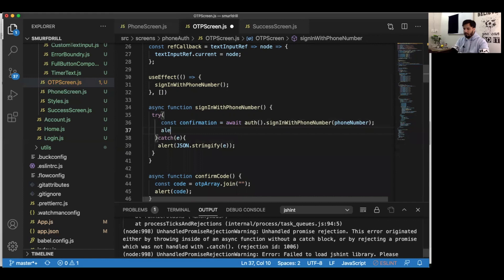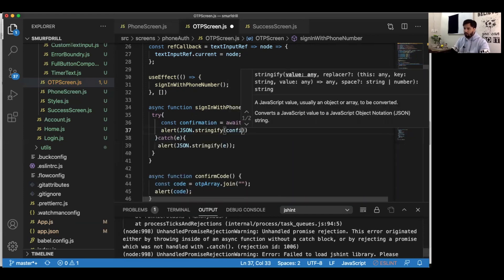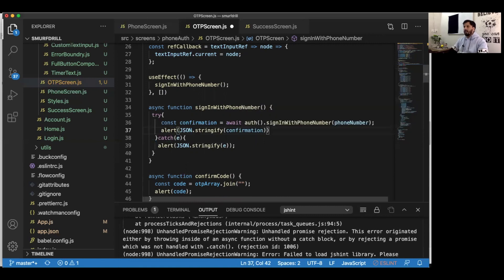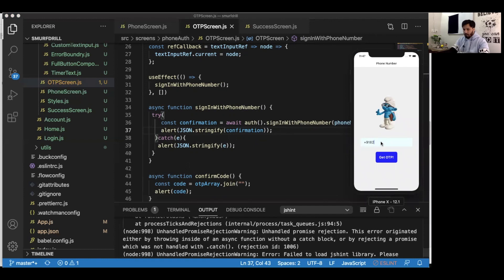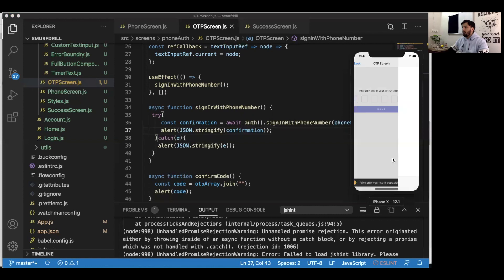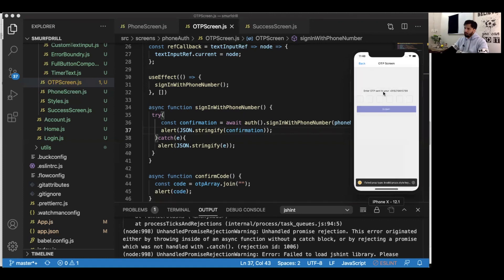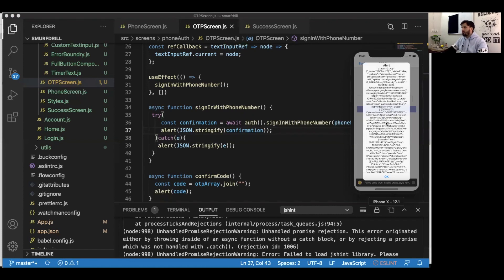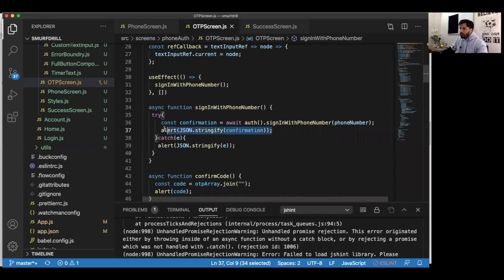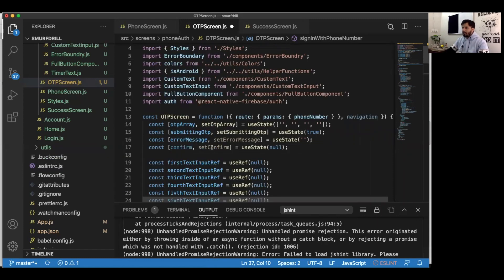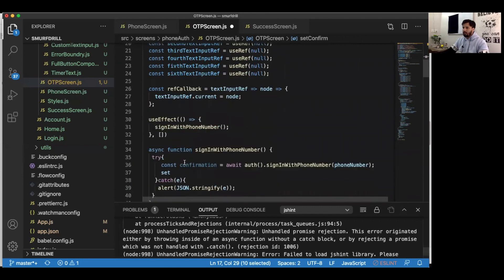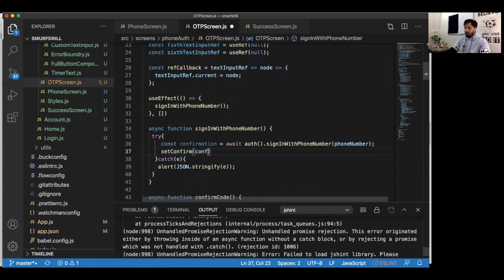Let's test it. Entering my phone number and pressing Get OTP — it's going to trigger the reCAPTCHA verification. The reCAPTCHA verification is done and we are receiving the confirmation object from Firebase, meaning the OTP was sent successfully to that phone number. Now we're going to save this confirmation inside our state using setConfirm.